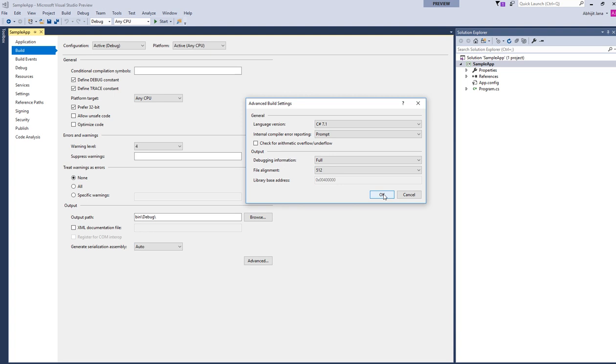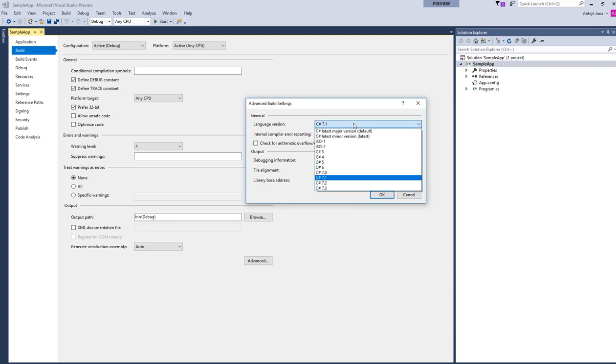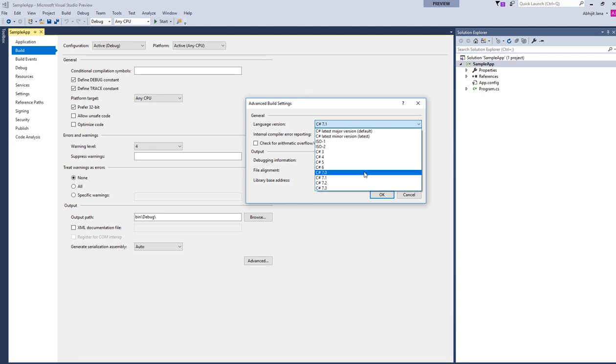If you want to always opt for the latest release and the latest language version, either you have to go and change it manually, like right now which we have C# 7.3, or you can select C# latest minor version. This will automatically select the latest release for your application.